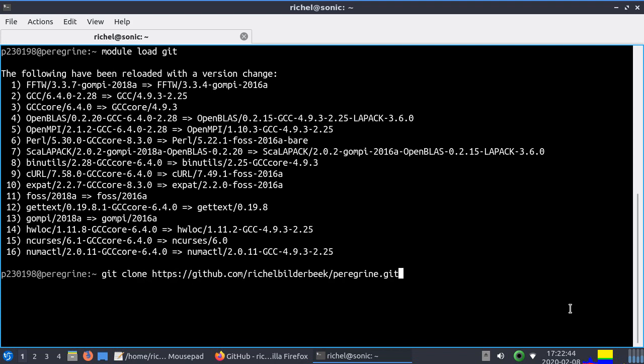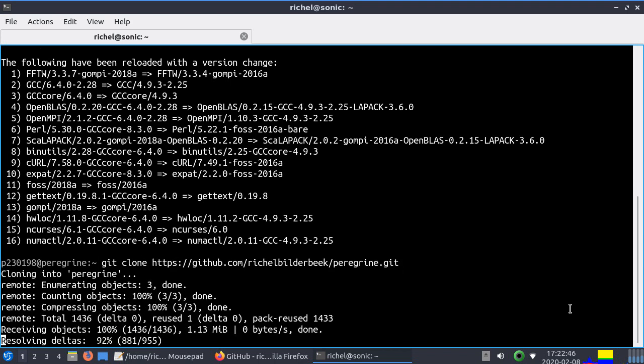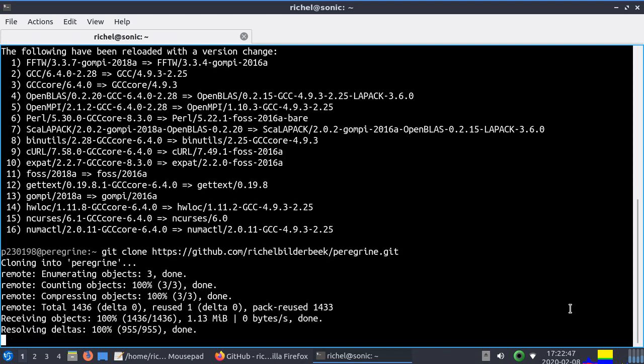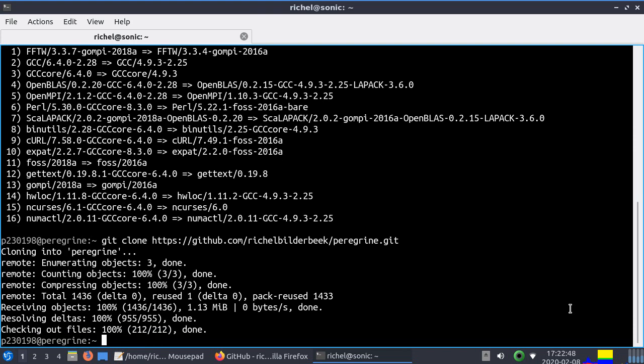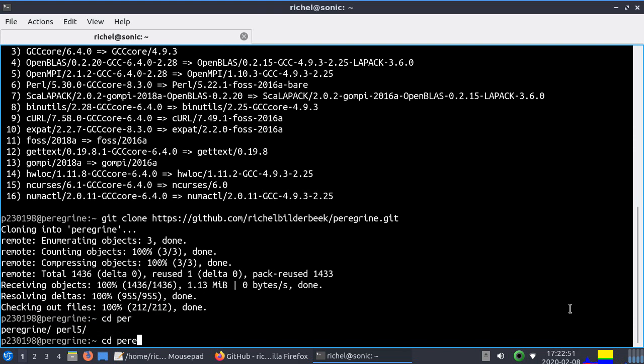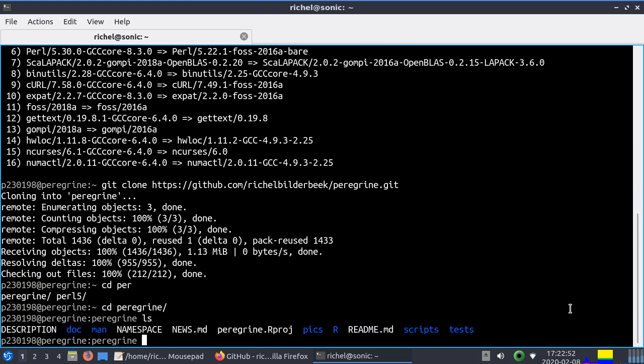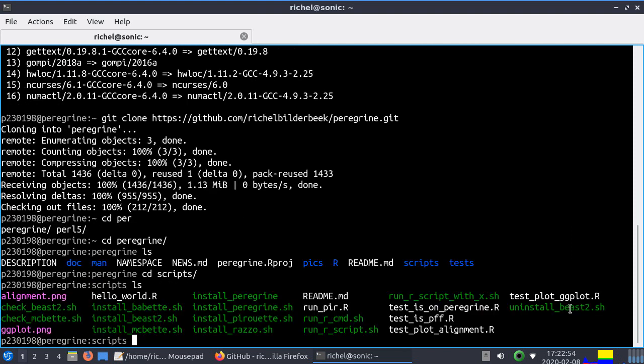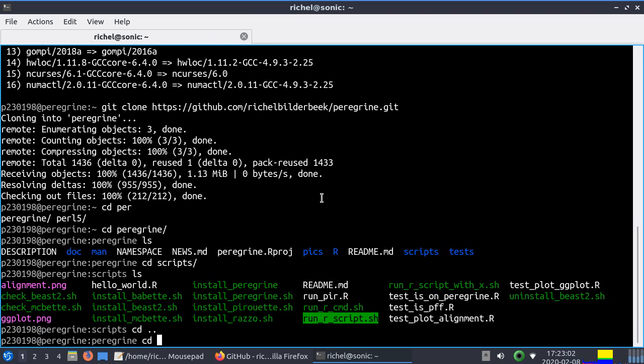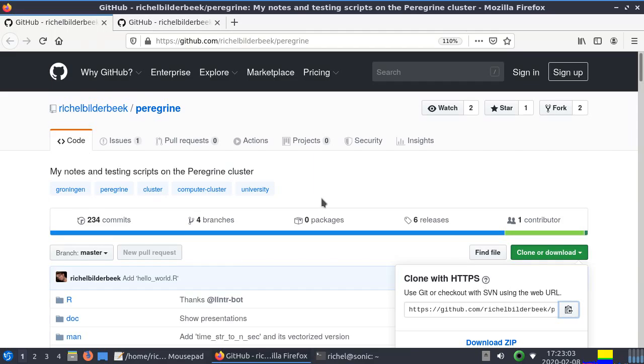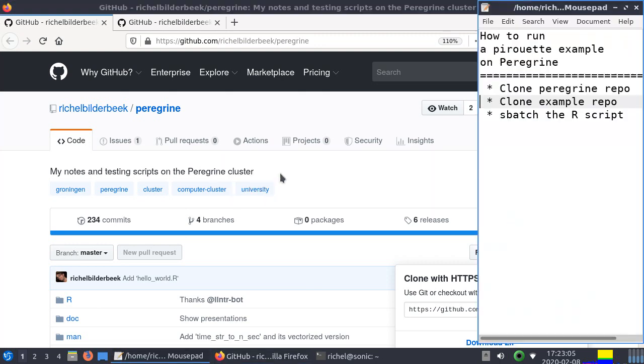You do git clone and now we have a repository called Peregrine. That's great because it has some scripts that we'll be using, especially this one: run R script. I've showed this in the previous video so I won't go into much detail about that.